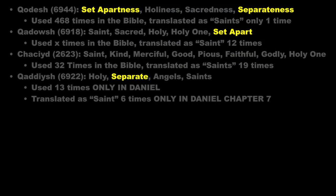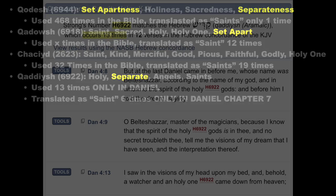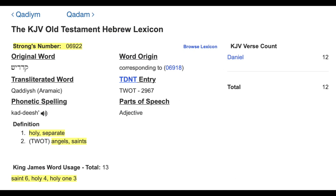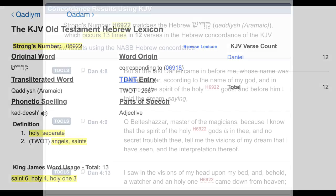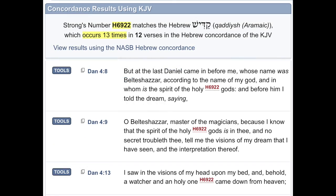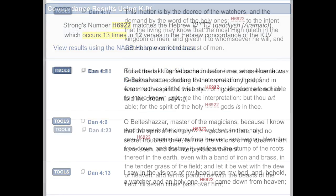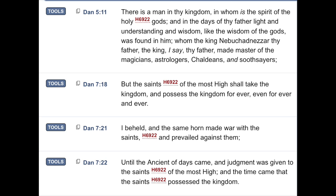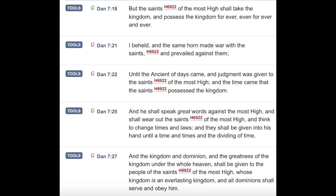Word 6922 occurs 13 times in the Bible, all in the book of Daniel. It means Holy, Separate, Angels, or Saints, and is also translated as Holy One. In Daniel 4 and 5 the word is translated as Holy or Holy One, and it is only translated as Saint in chapter 7.